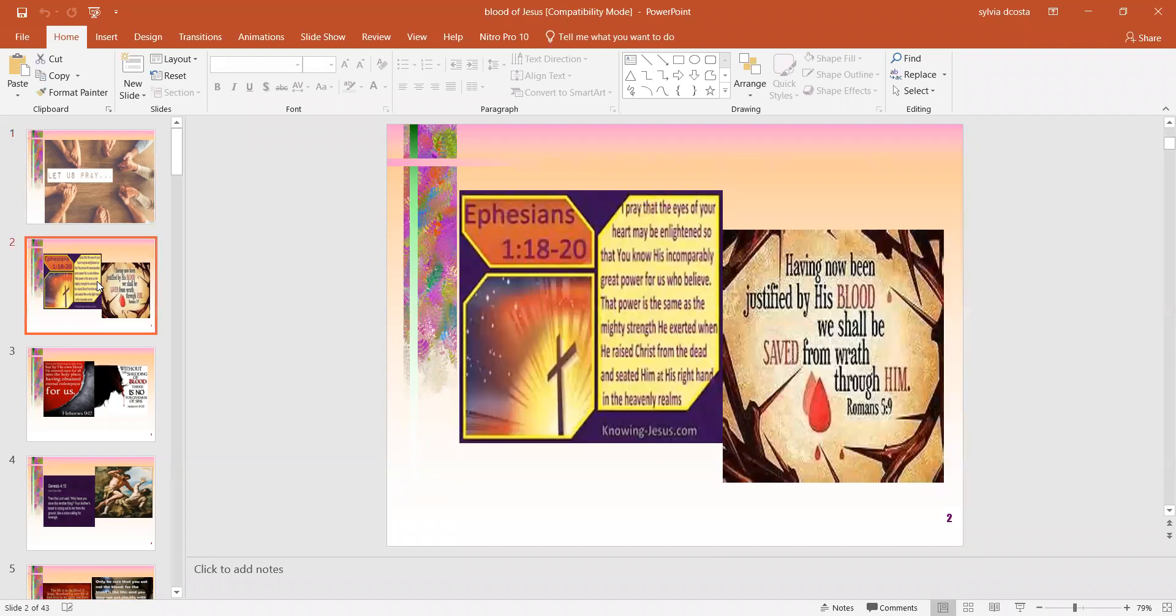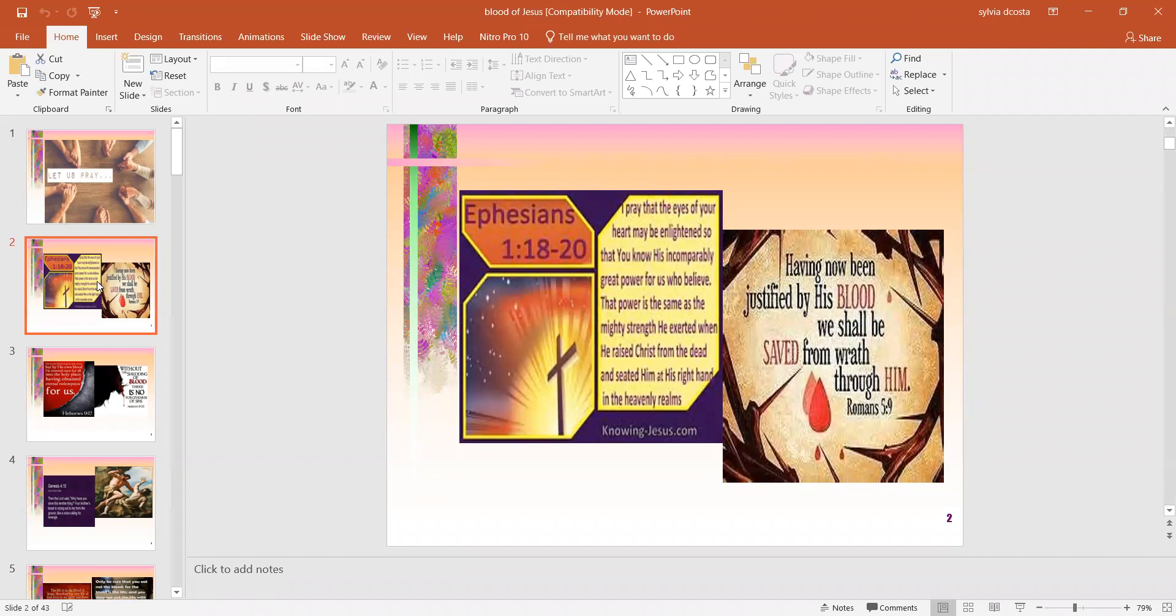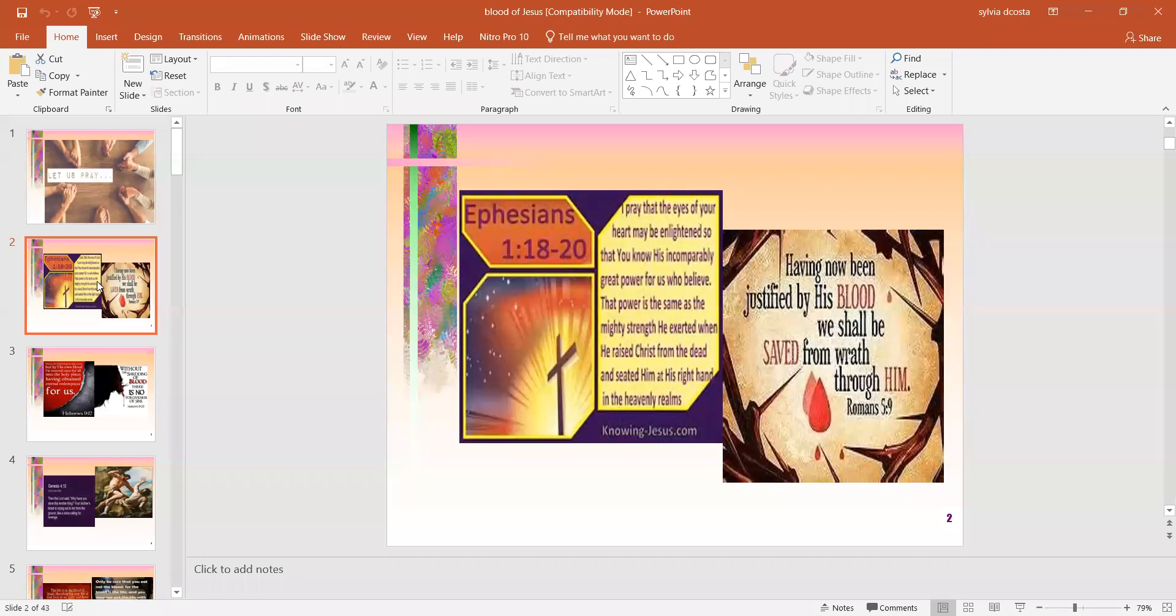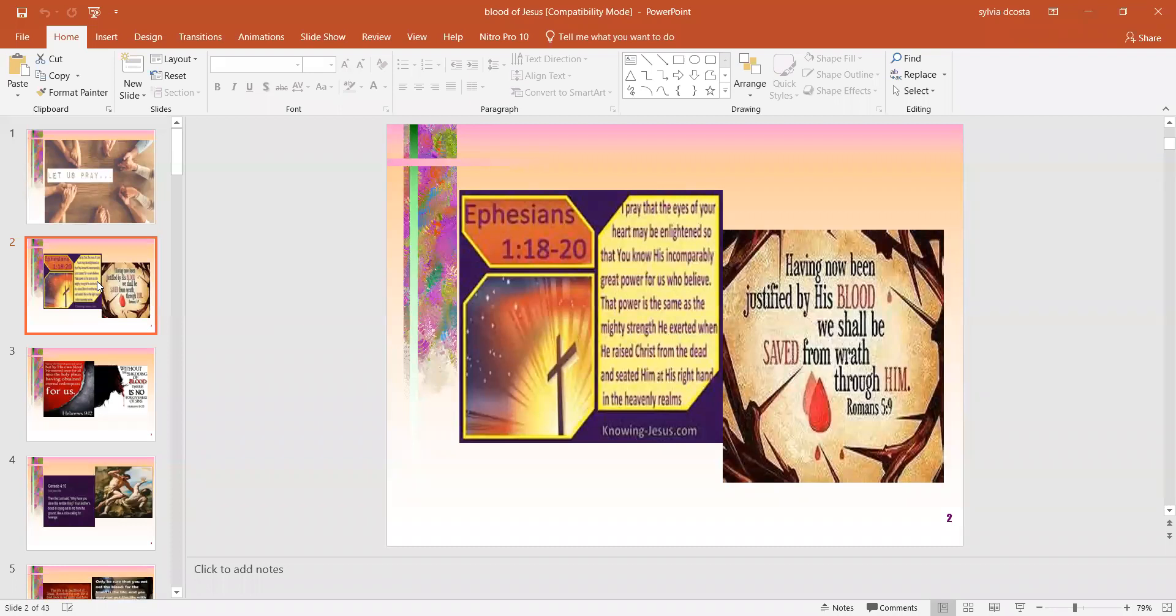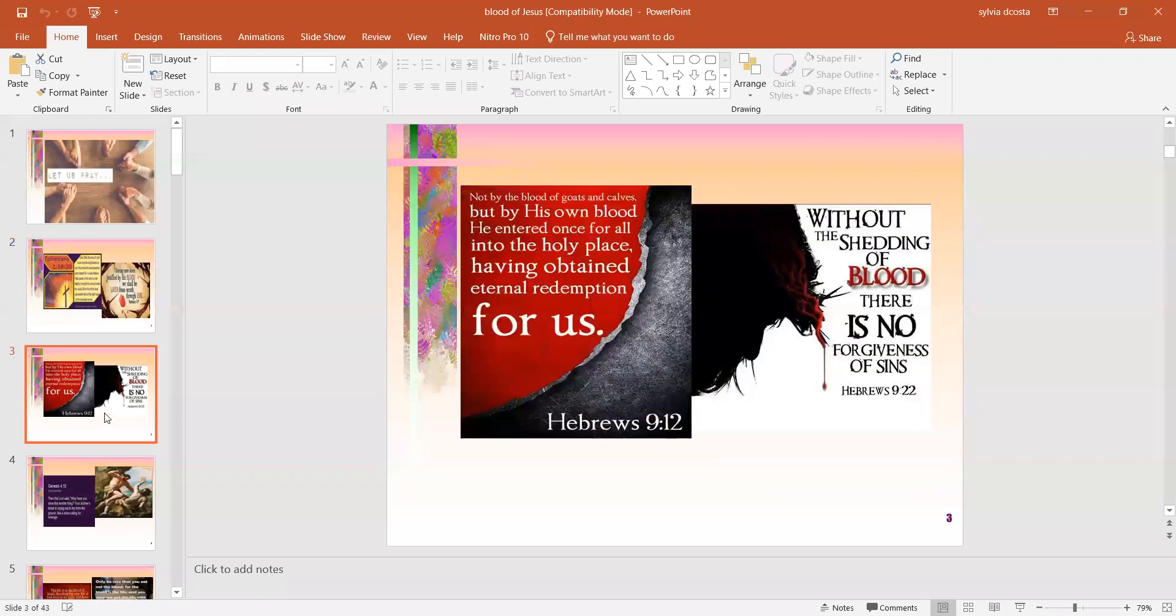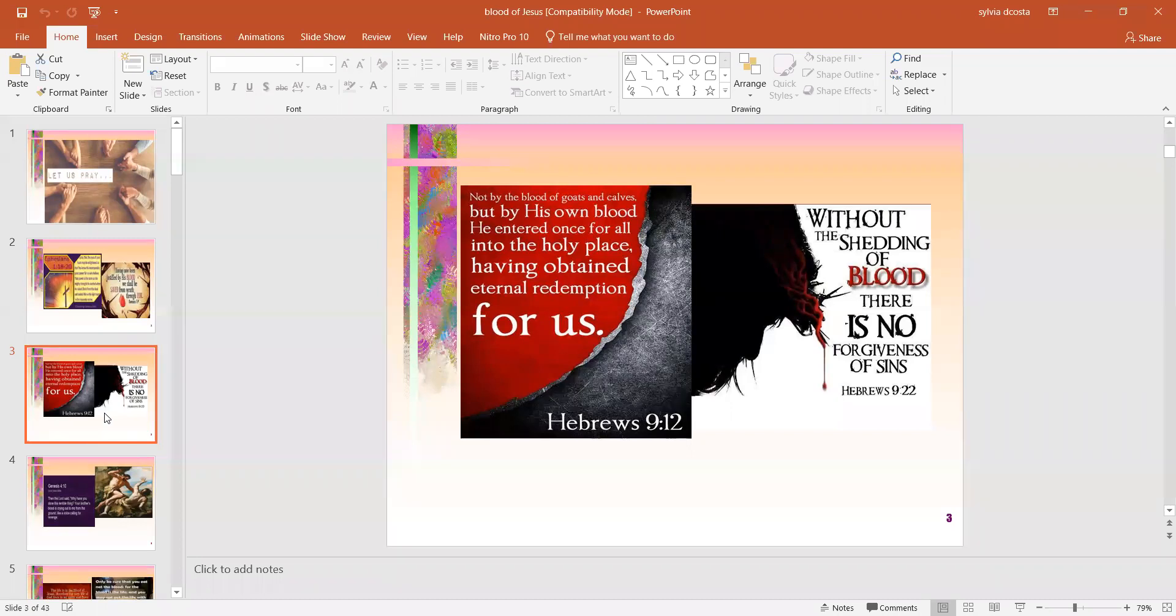Father, we thank you as we look into your word tonight. I claim Ephesians 1:18. I pray that the eyes of your heart may be enlightened in order that you know the hope to which he has called you, the riches of his glorious inheritance in his holy people. Today, I will be speaking about the precious blood of Jesus.